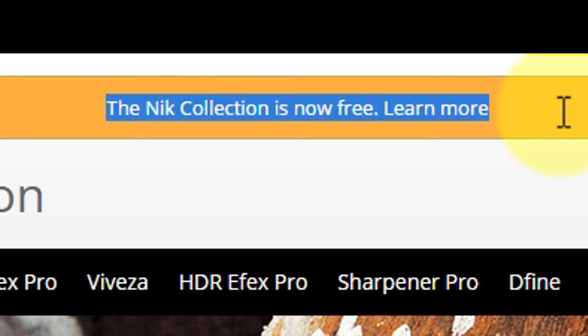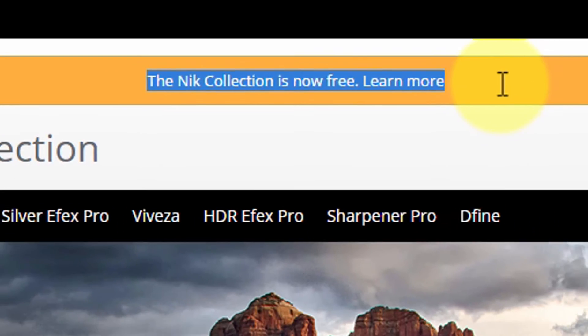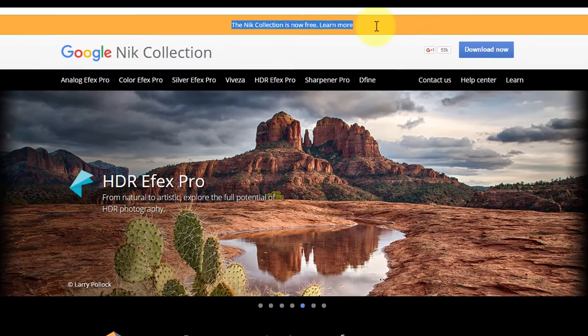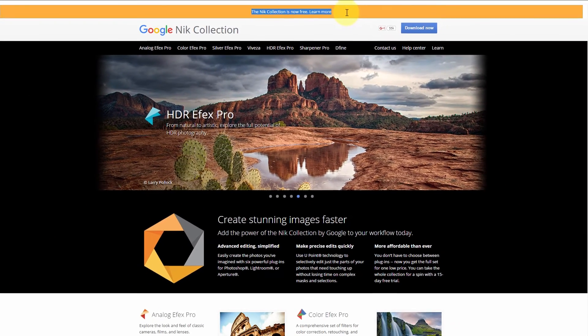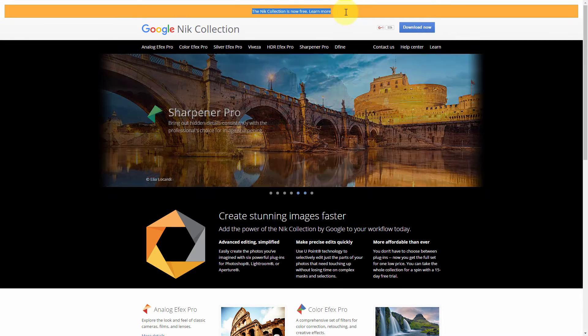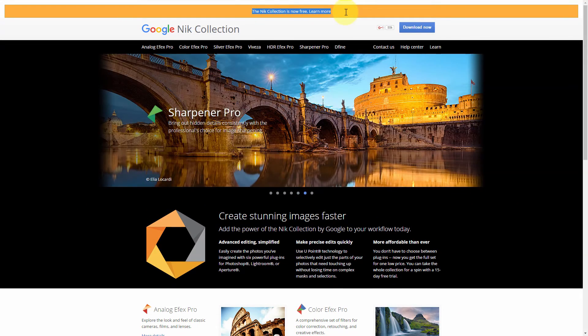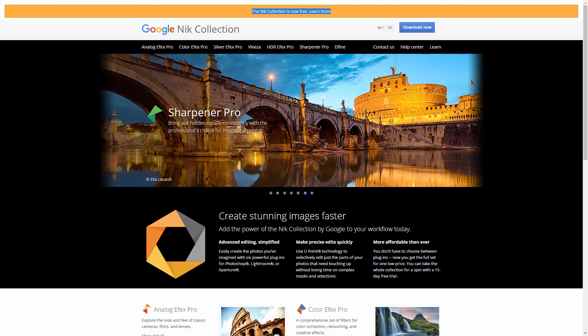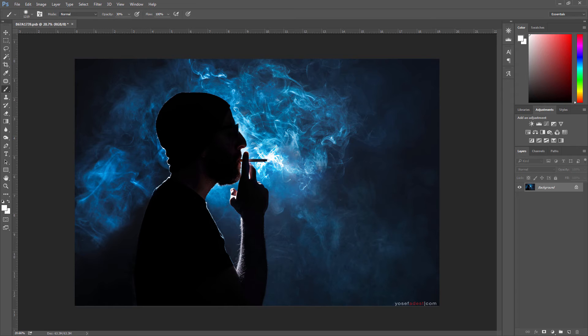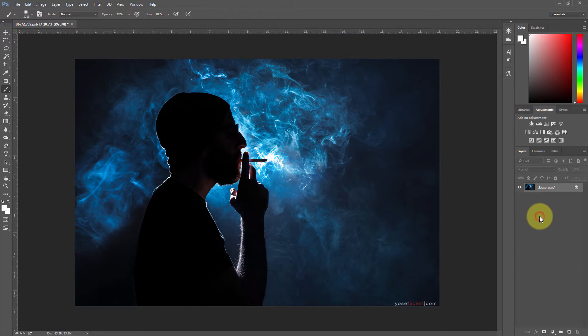I actually use the Nik Collection software on every single edit that I care about. Even if it's just minor tweaks, it is an amazing tool and I just wanted to give you guys a very quick tutorial of how to use it. I definitely recommend you download it for that very low price of free.